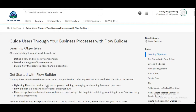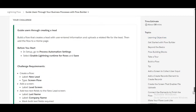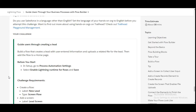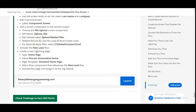Hello all, welcome to Binary Programming. In this video we will solve the third challenge of the Lightning Flow module of Developer Beginner. The name of the challenge is 'Guide Users Through Your Business Processes with Flow Builder.' In this challenge you need to create a flow that will guide users through creating a lead. Let's move to the org.